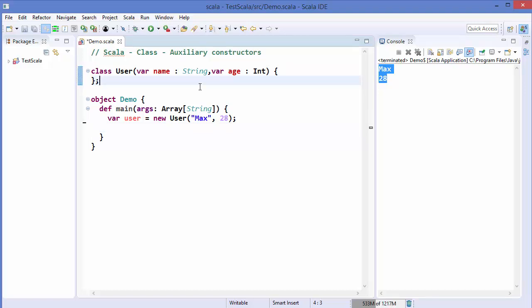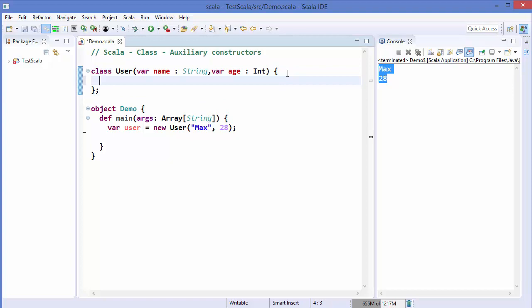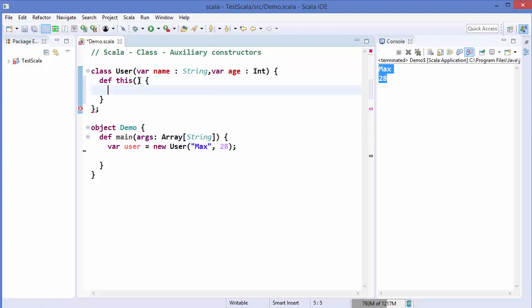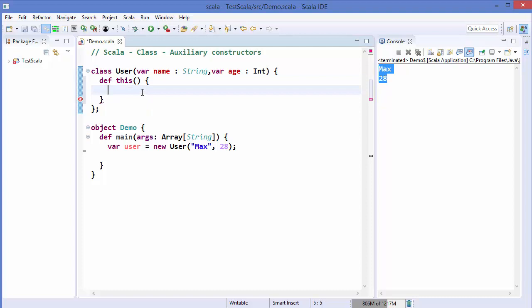Let's say you want to have a default constructor which doesn't take any input, and also a constructor which takes one input — the name. You can define these types of constructors using auxiliary constructors. You define an auxiliary constructor as a method in the class with the name this — so you write def this(). For example, to define a default constructor that takes no input, you write def this() with curly brackets.